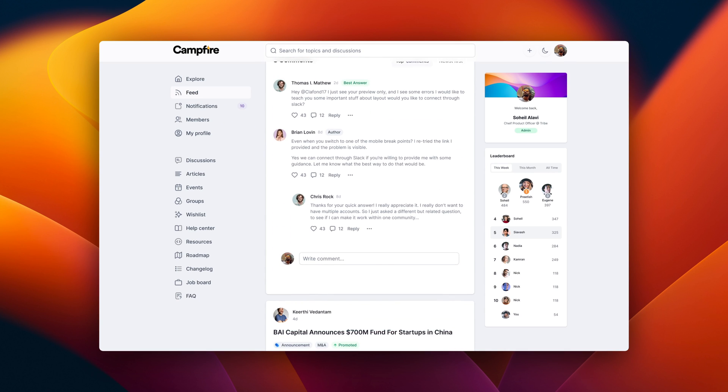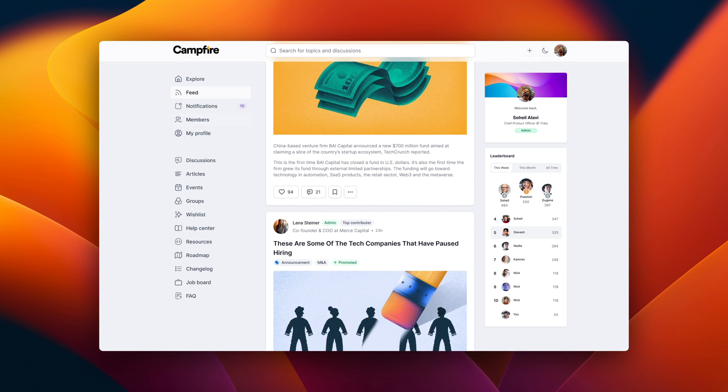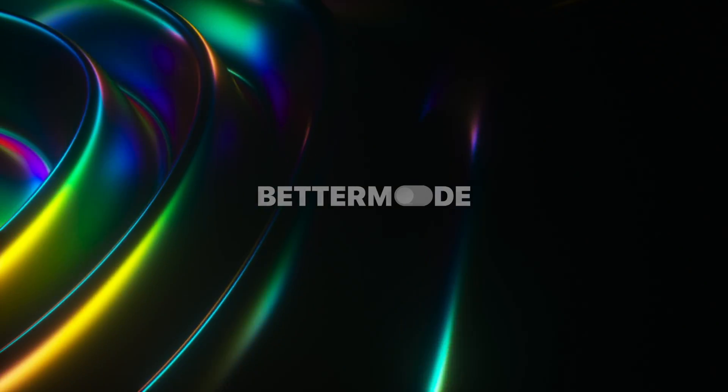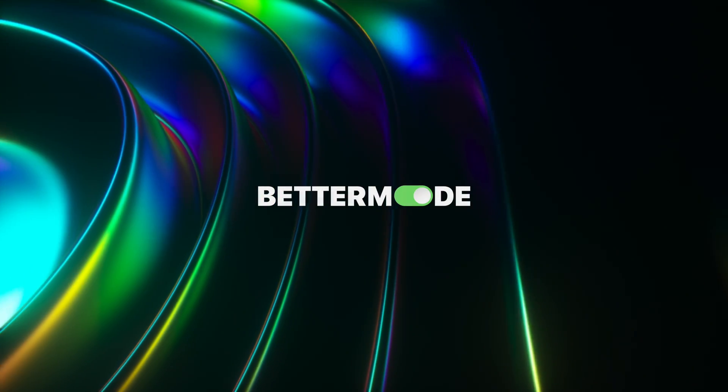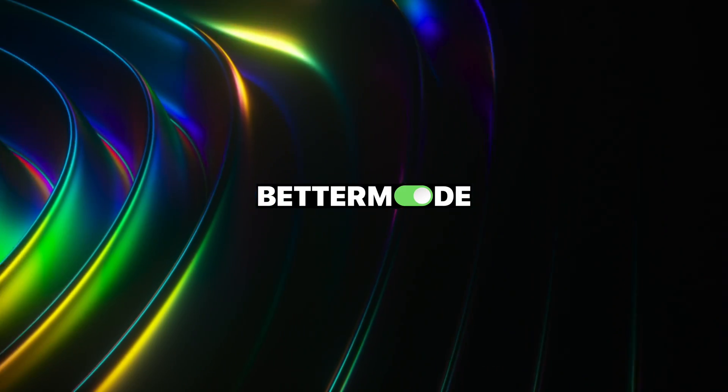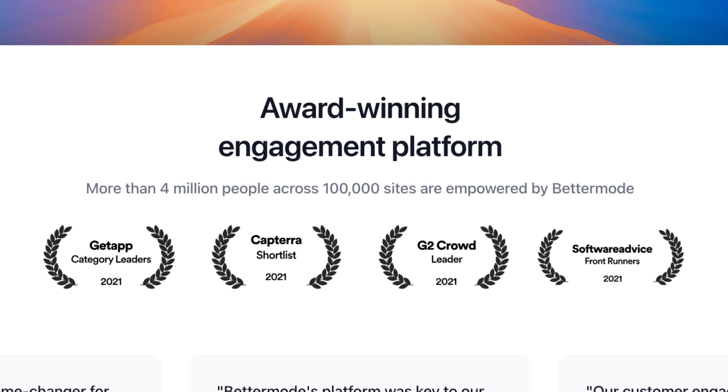This way, you create a lively space that feels just like a friendly neighborhood online. Welcome to Better Mode, where communities thrive and your brand's voice is heard loud and clear.